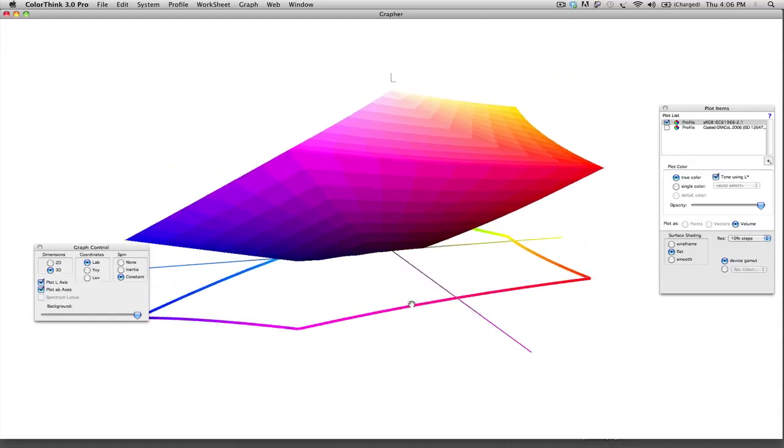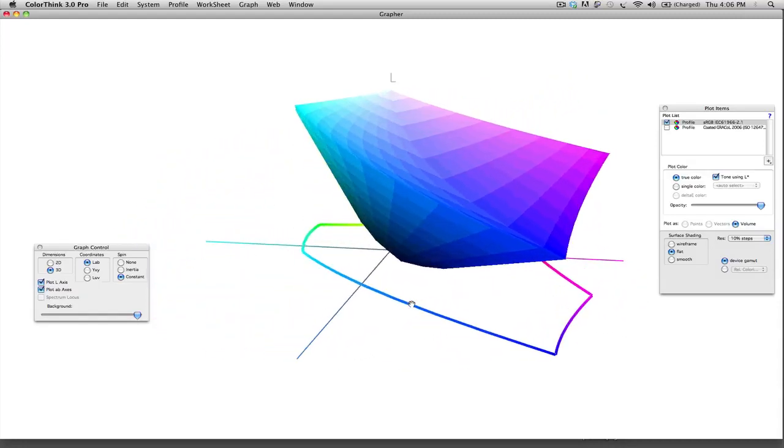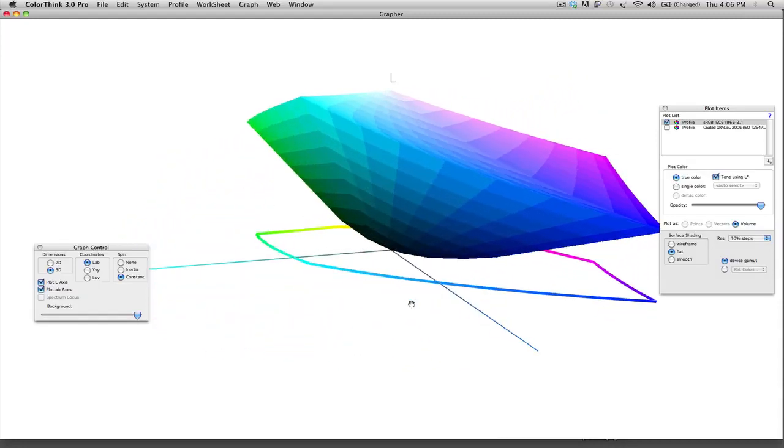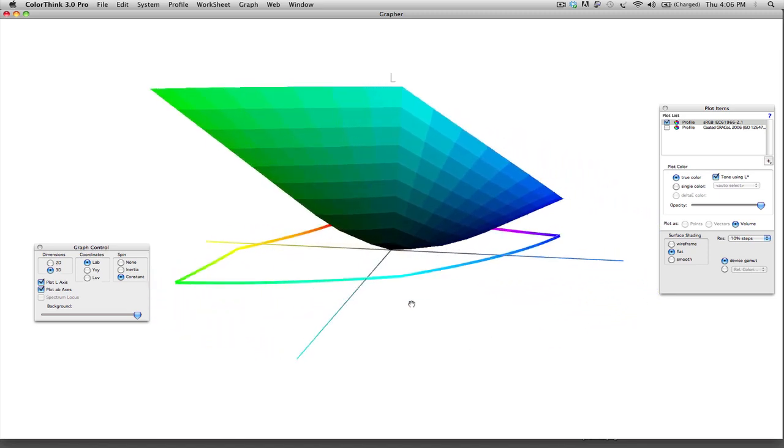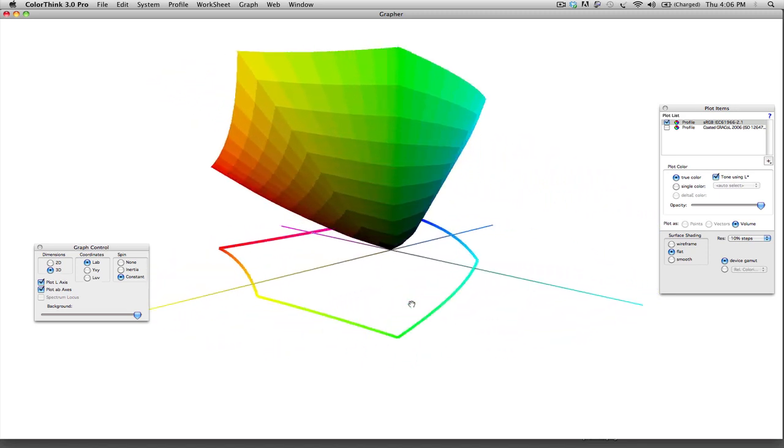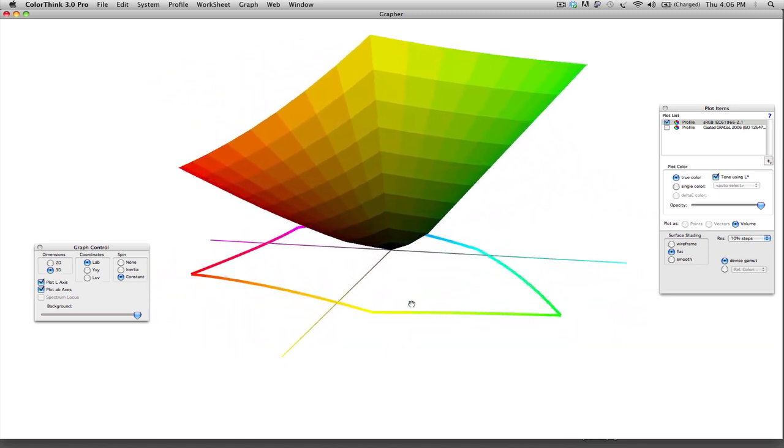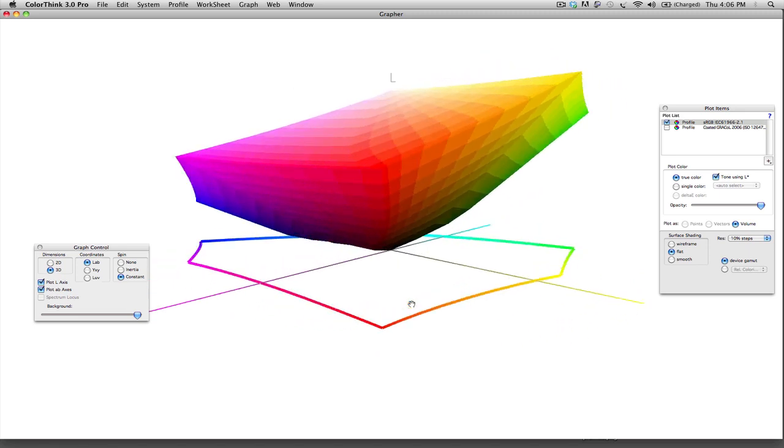Hi, this is Rick Ries from HighDefColor.com. Today we're going to talk about the conversion from the RGB color space into the CMYK color space.